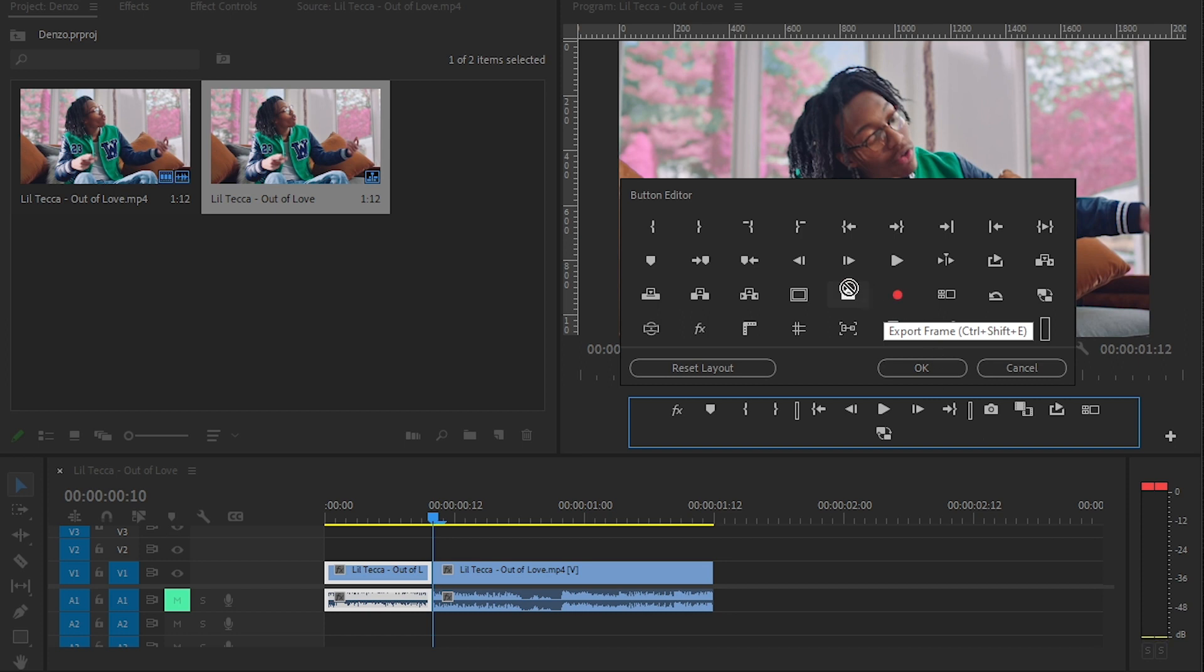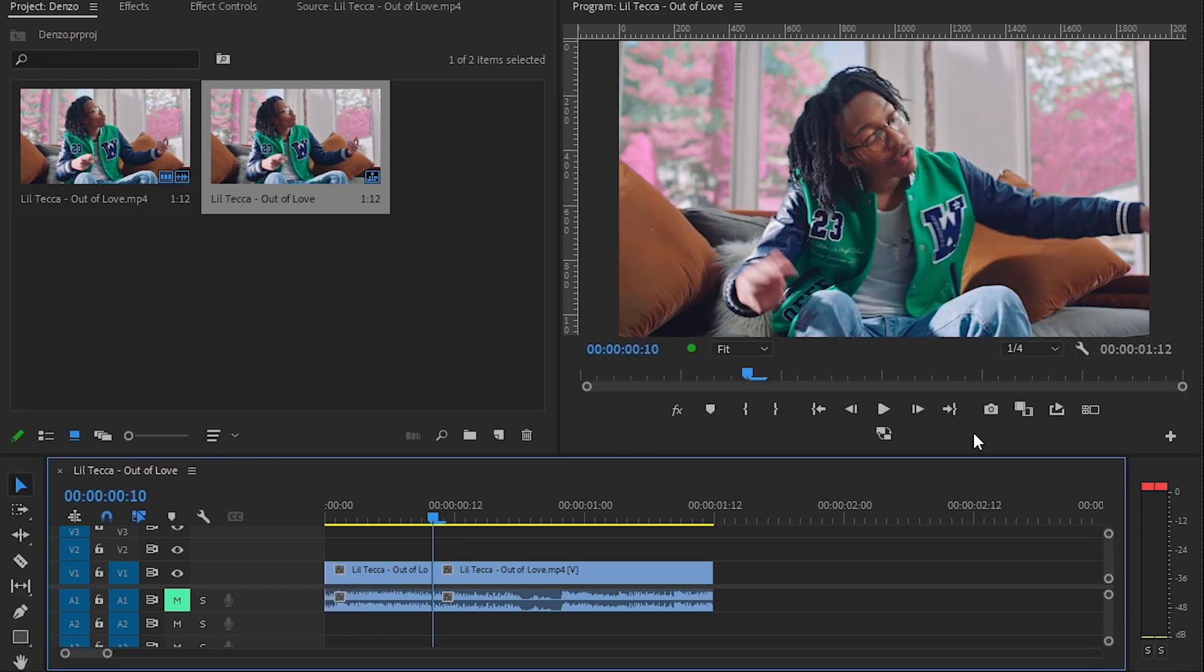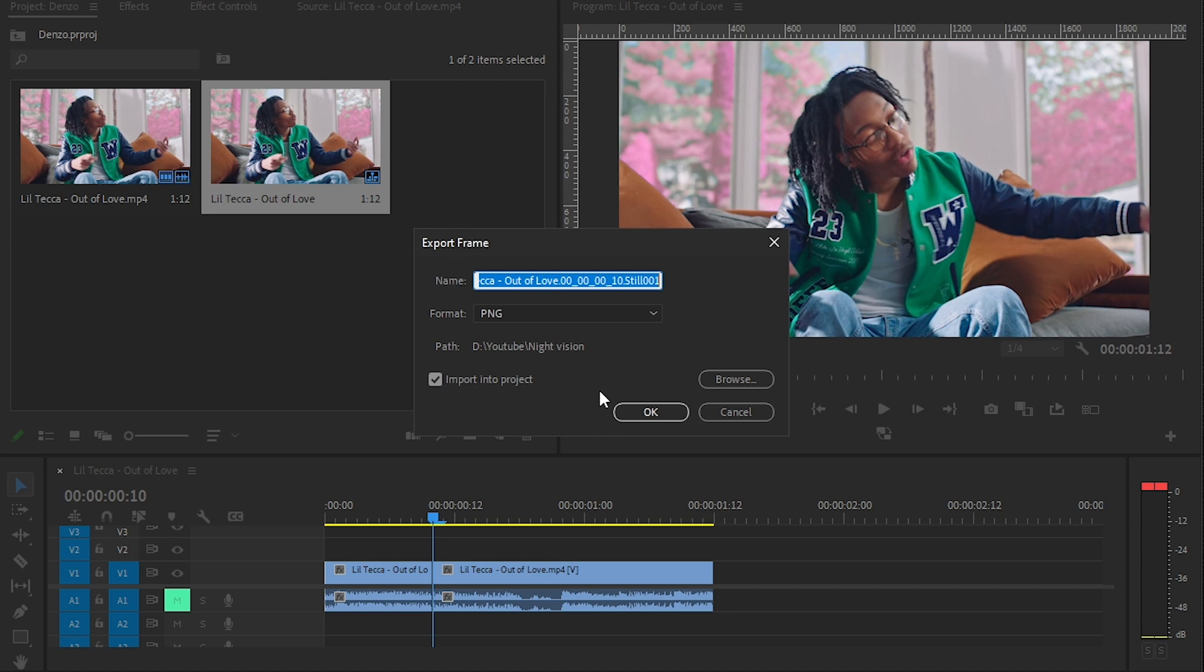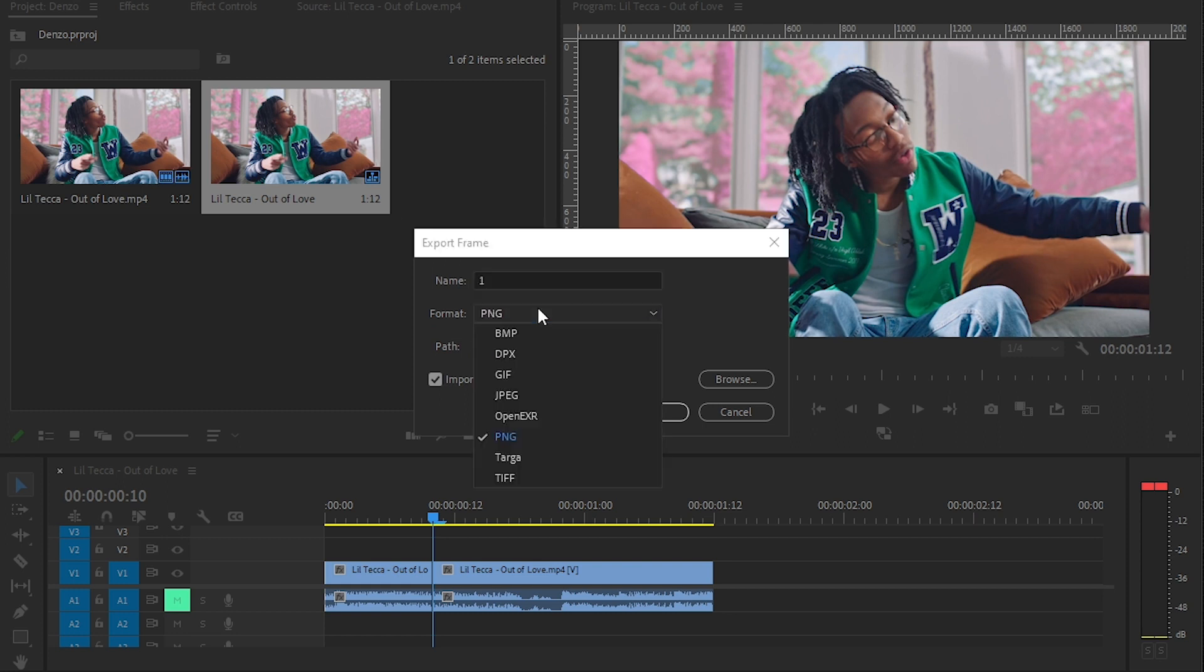And drop it right there, then just hit the export frame. What it will do is just take a screenshot of your frame. So I'm gonna call it 'one' and I'm gonna set the format to JPEG.